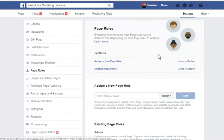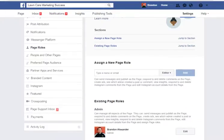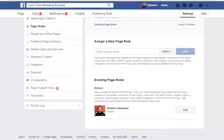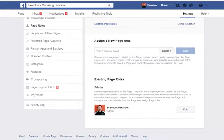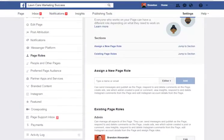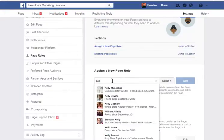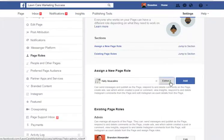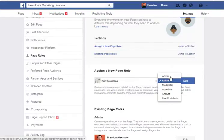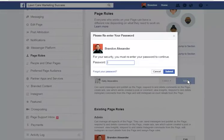As you get to Page Roles, you want to scroll down, and you'll see I'm the existing admin on my page — I don't have any others. But if you'd like to add a new page role, I'm going to add my fiancé today. We'd go and put that person's name in, we would pick their title, and we'd click Add.